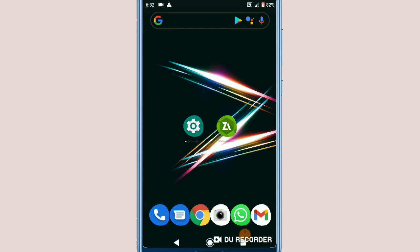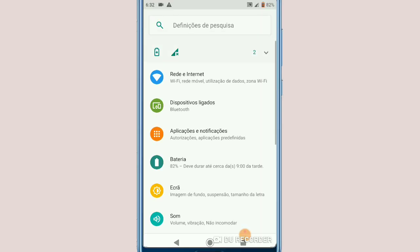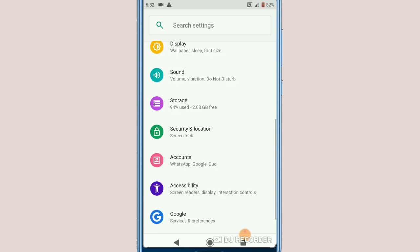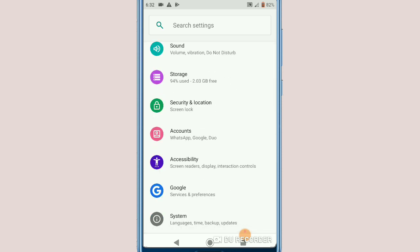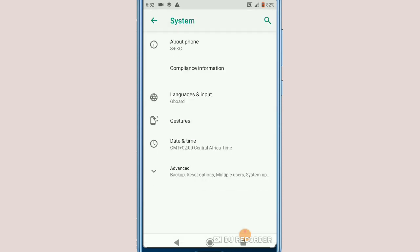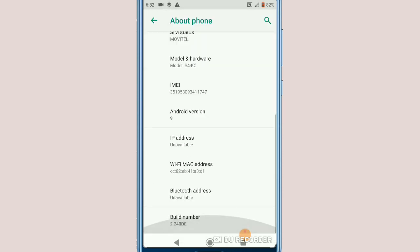First of all, go into Settings. Once you're in Settings, go to the last option — in my case it's System. Click on System, then click on About Phone. Now you want to click seven times on Build Number right here.